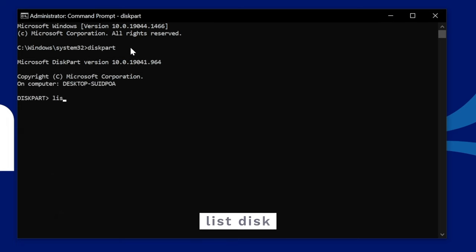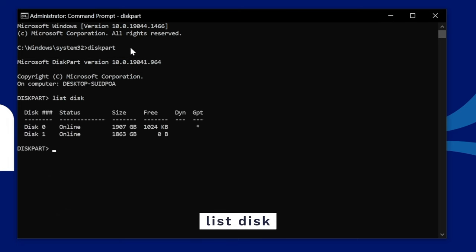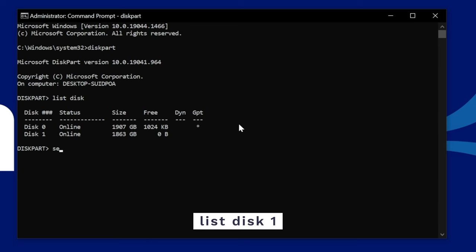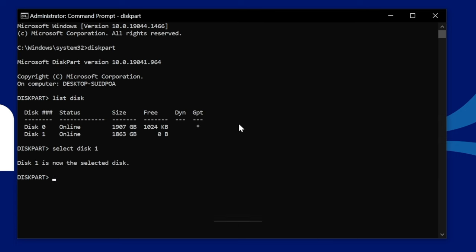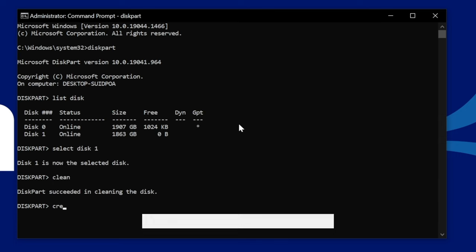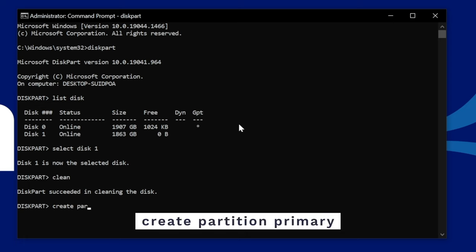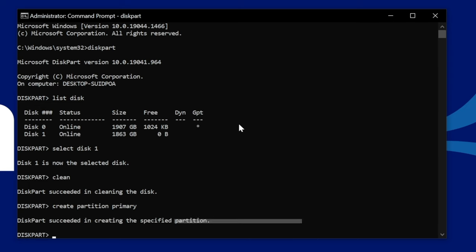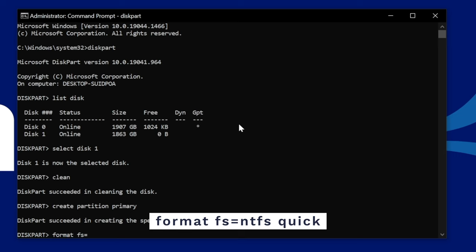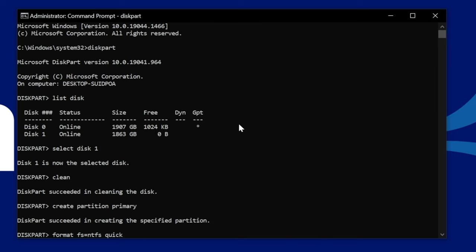Now type List Disk and press Enter. This will list all of the drives connected to your computer. Make a note of which disk you would like to use. Then type Select Disk and then the number that you want to use and then press Enter. Then type Clean and press Enter. Then type Create Partition Primary and then press Enter.